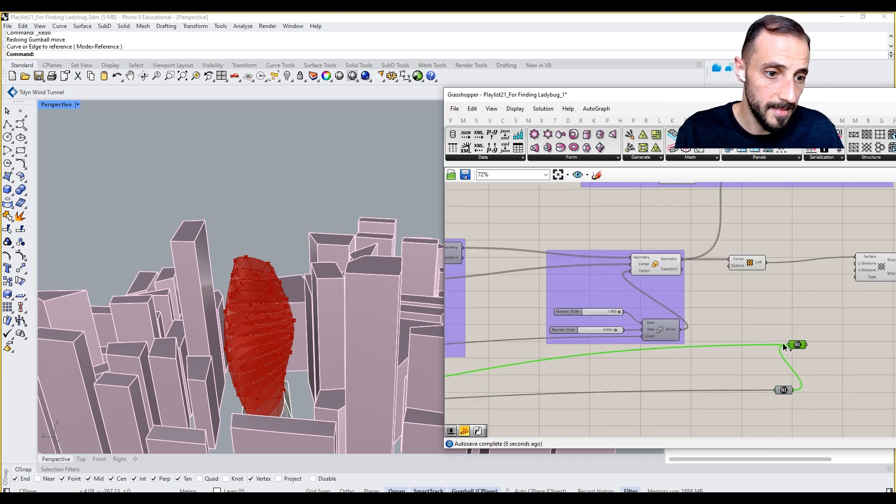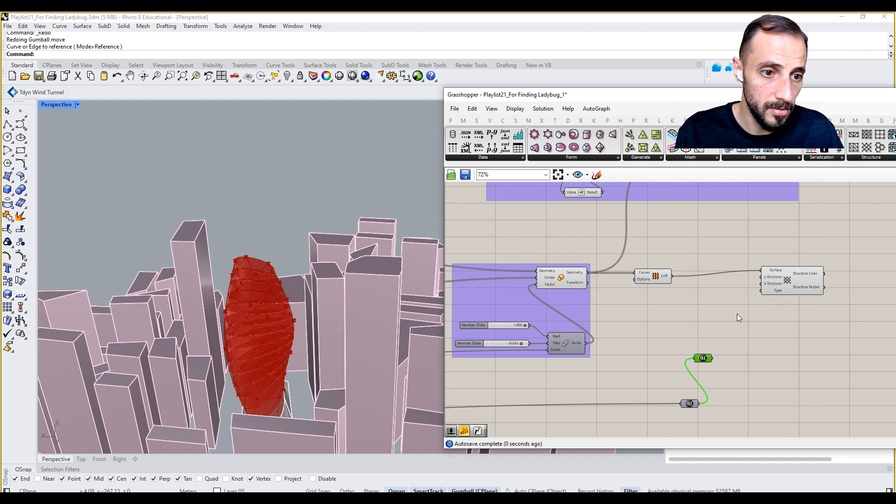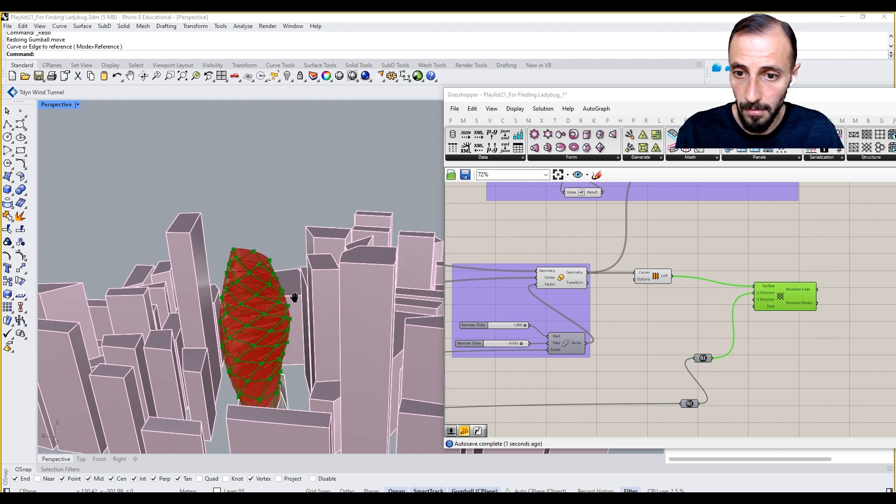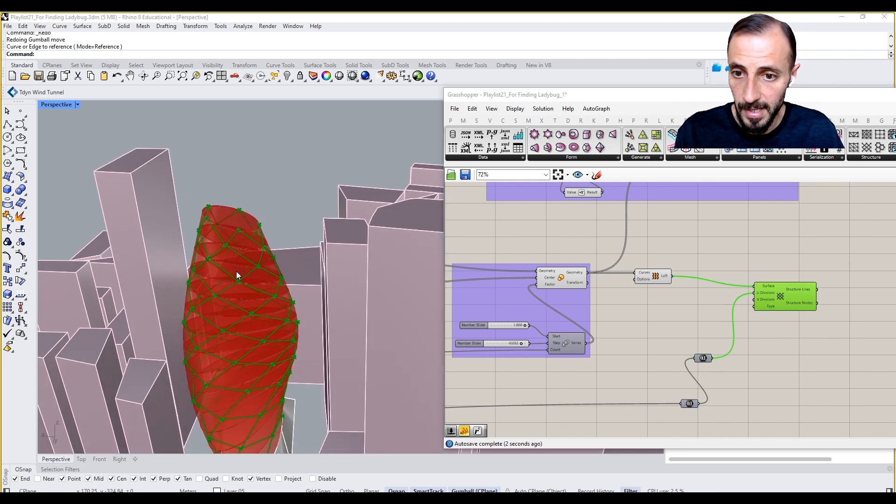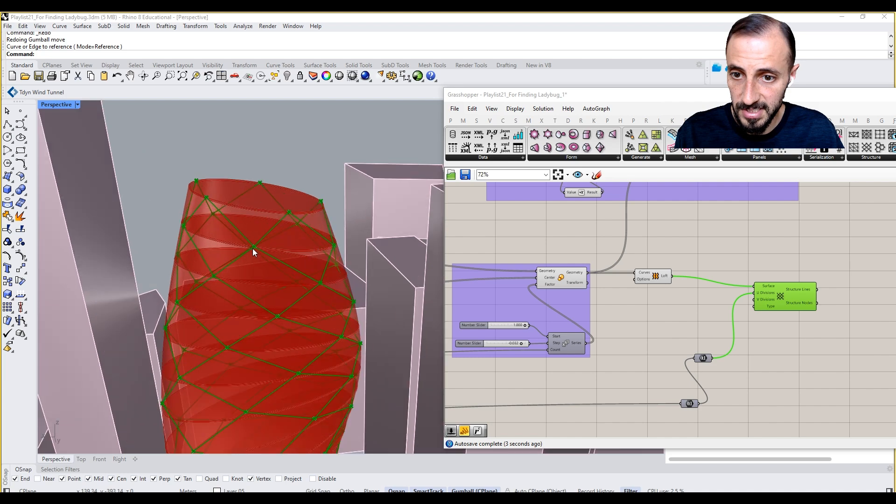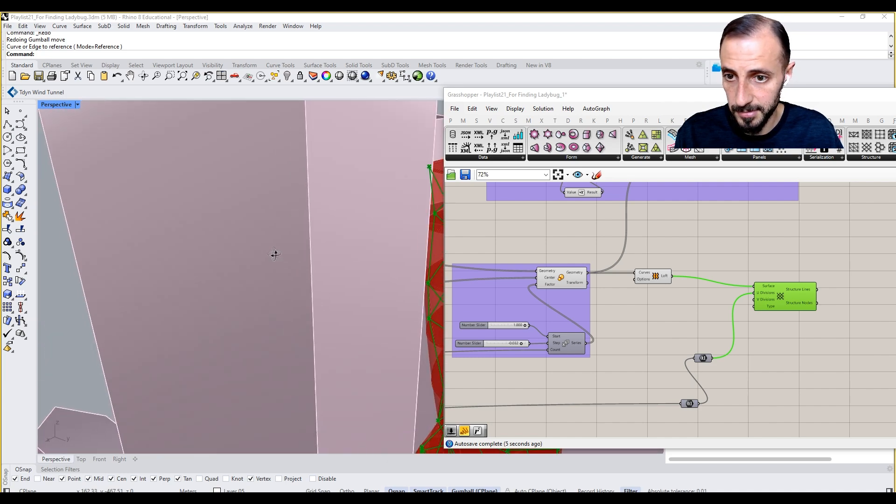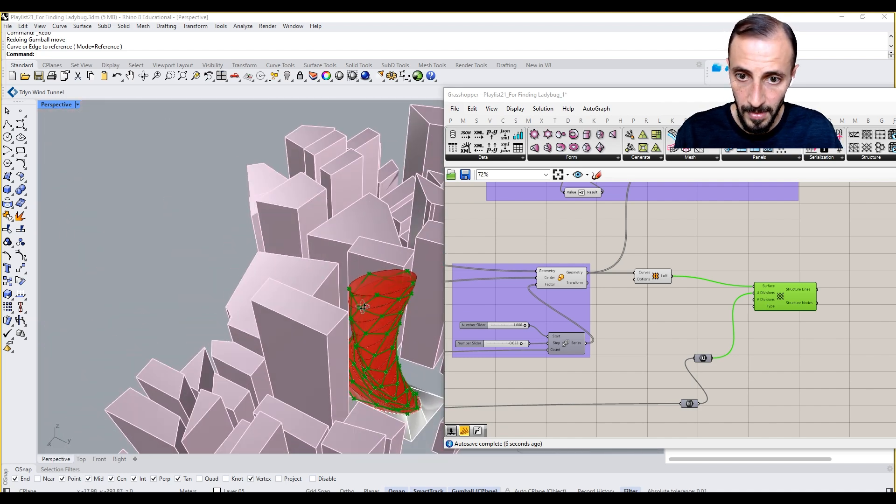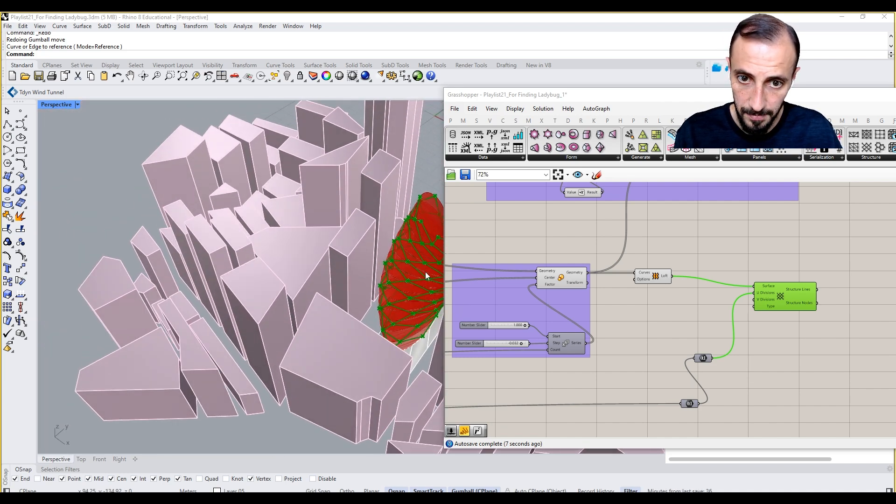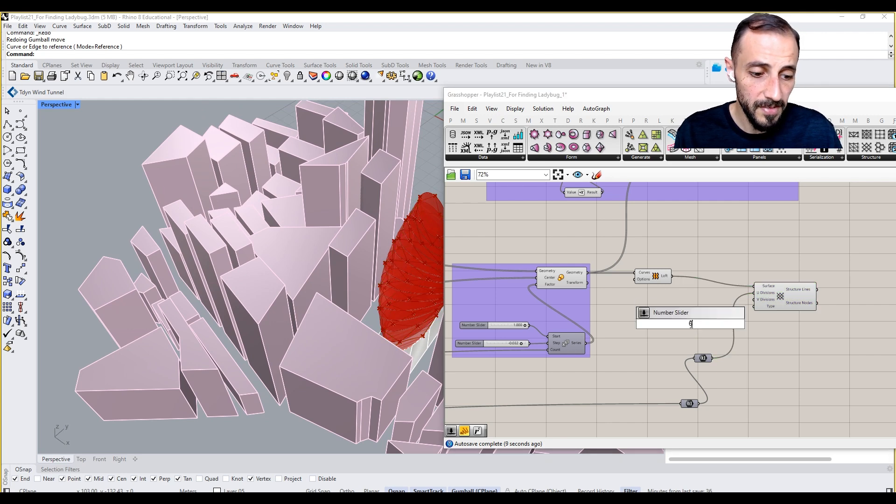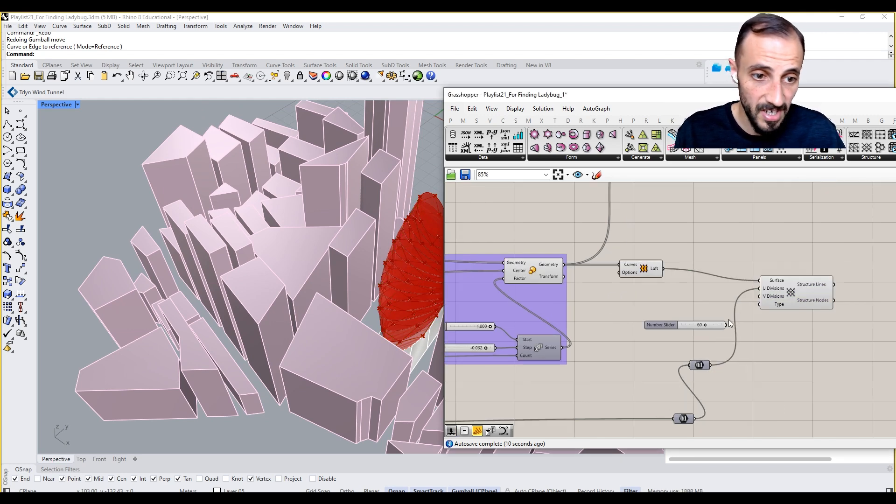And add this to my u division. See, now I have these, they're all hitting my slabs, right? Which is something that I'm after. And for the v division, let's say we are going to have 60.